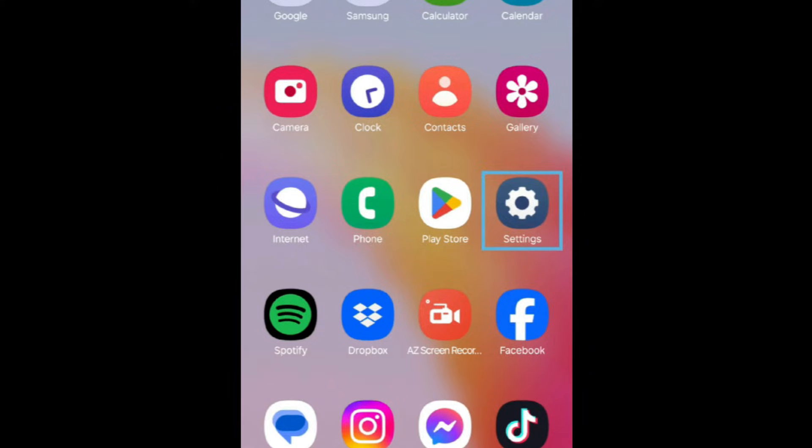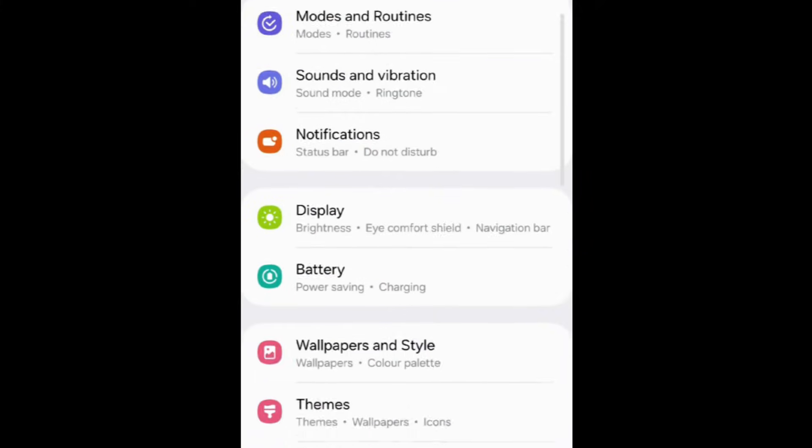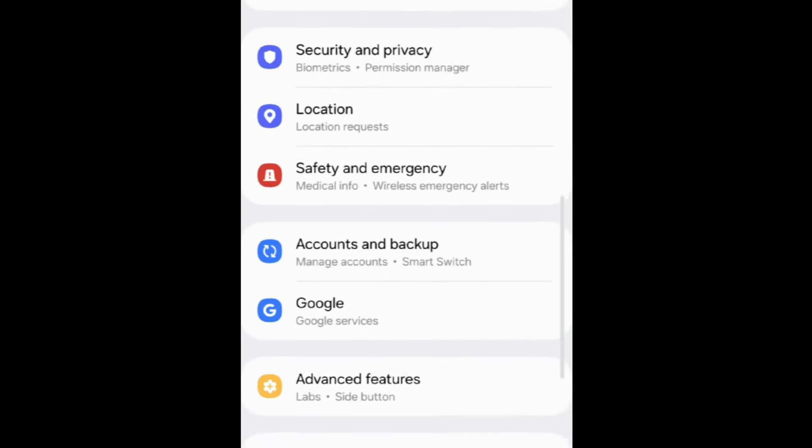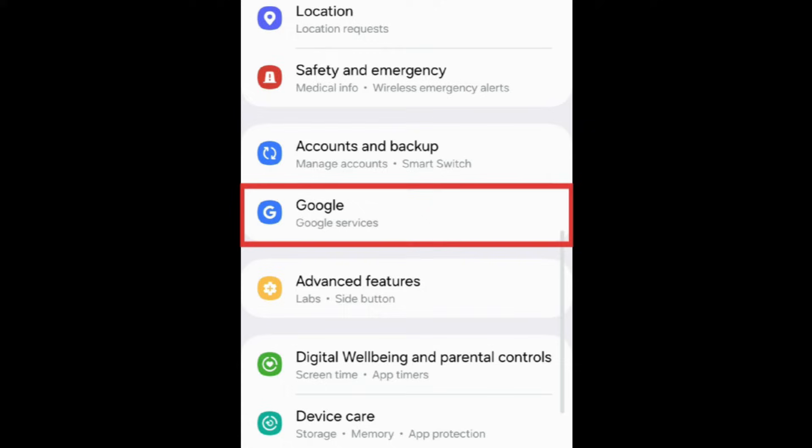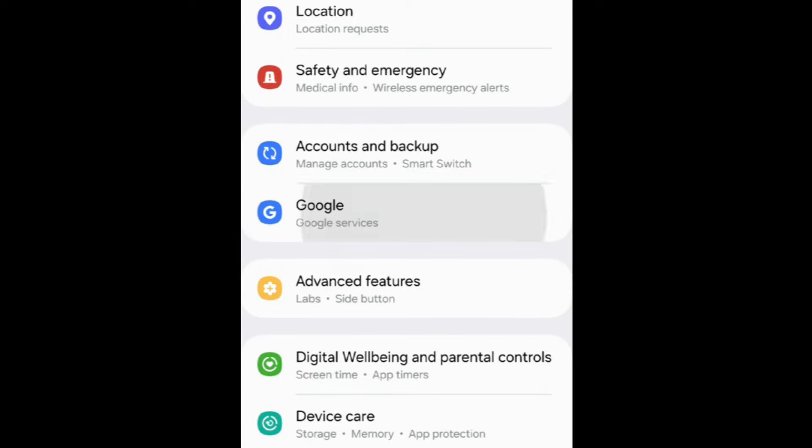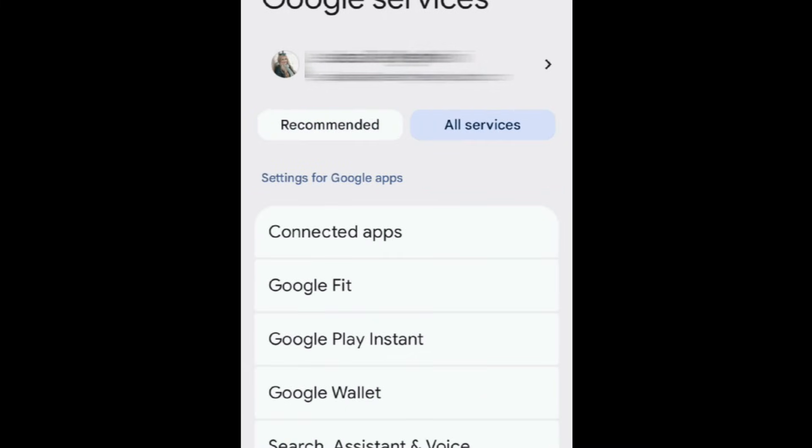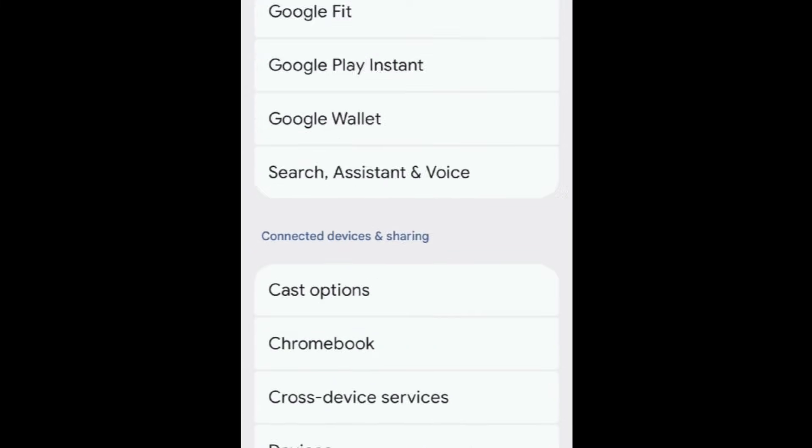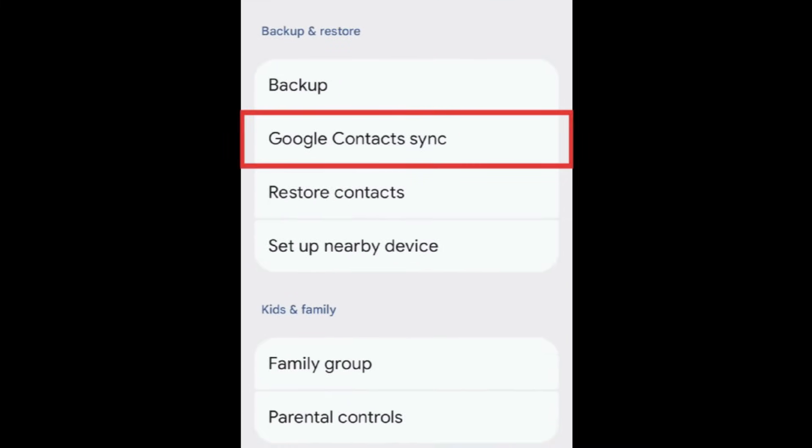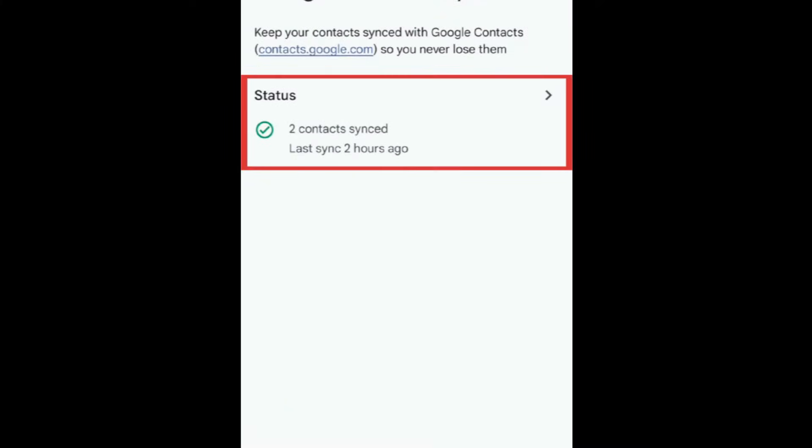On your Android, open your settings. Then select Google. Tap All Services, and then select Google. Scroll down and tap Google Contacts Sync. Ensure that your contacts are synced to your Google account.